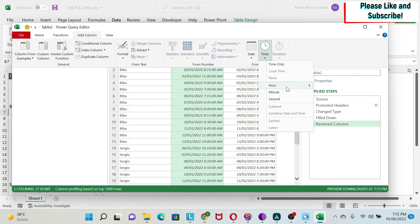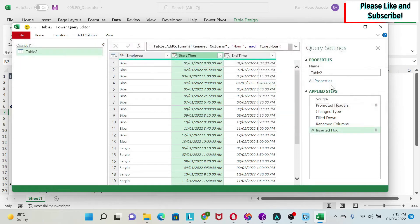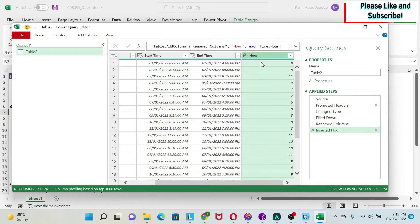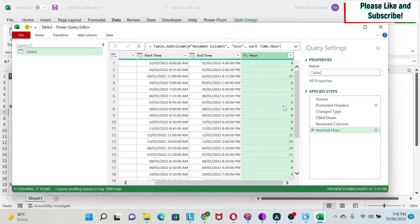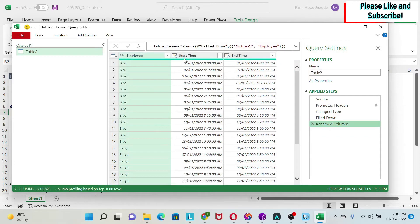Just to show you some of the options, if I click on time, I can get the hour. So if I click on this, I'll get the hour. So this is 8 AM, 11 AM, and so on. I'm just going to remove this step.